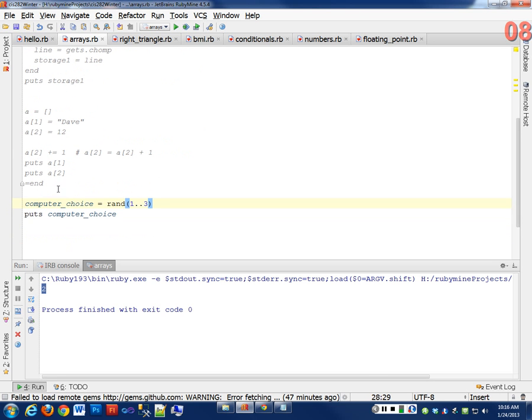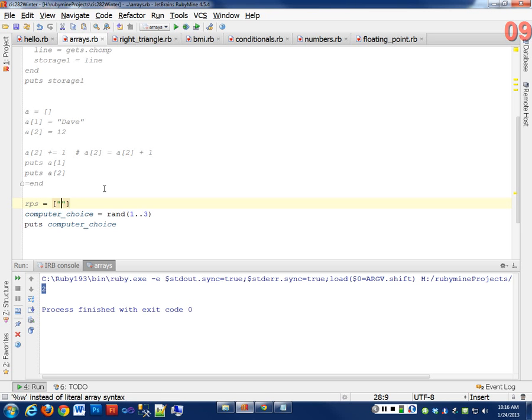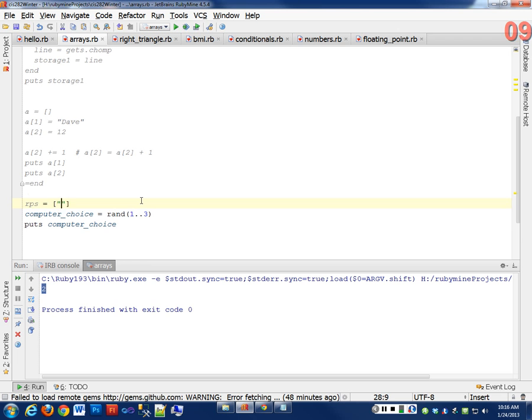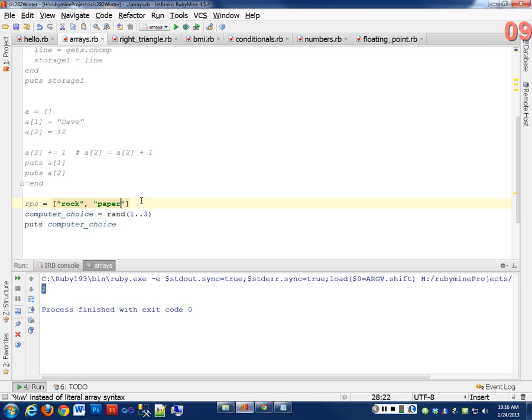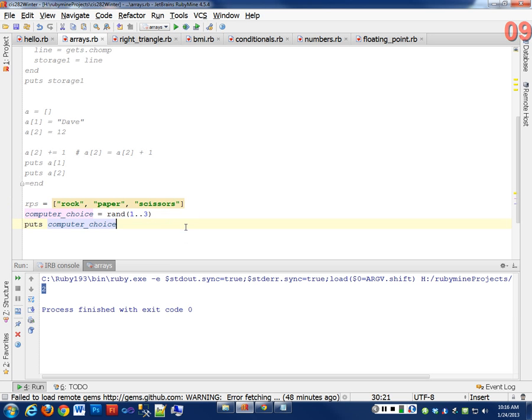If I had an array like rock, paper, scissors equals some array, what might I put in this? I could put the actual words. Rock, paper, scissors. See, and I only have to type scissors once.